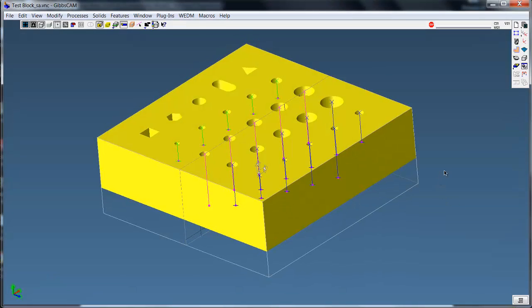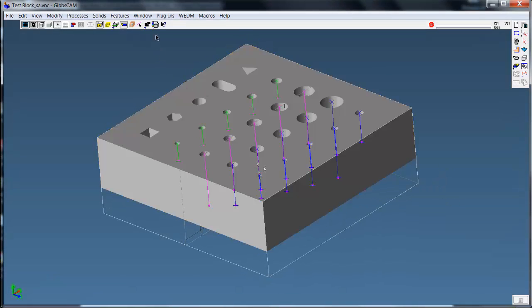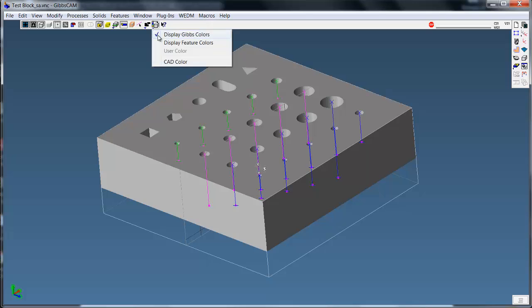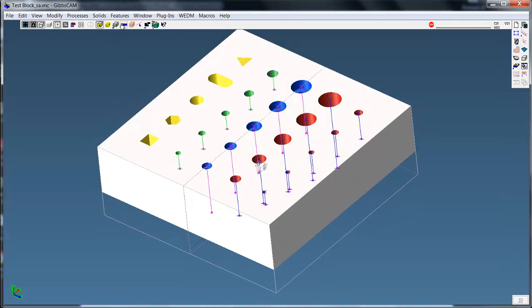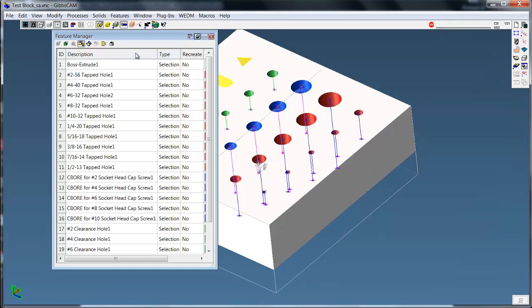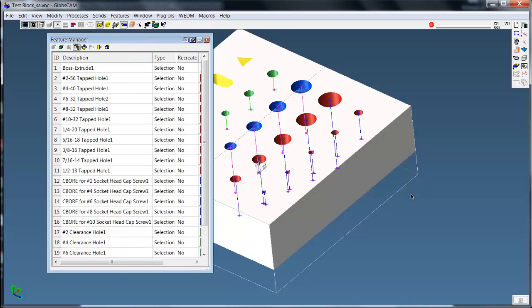Now, upon bringing in the part file, we can turn on our CAD colors, feature colors, and the feature manager here lists all the attributes that are brought in from SolidWorks.